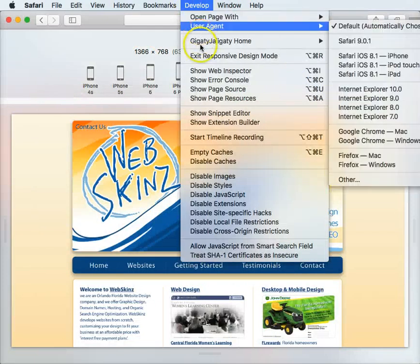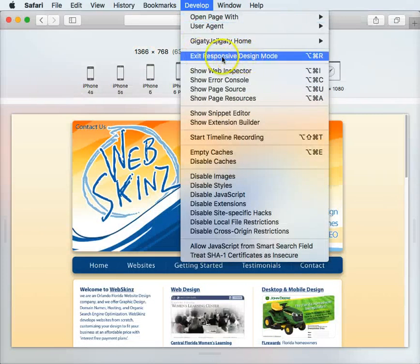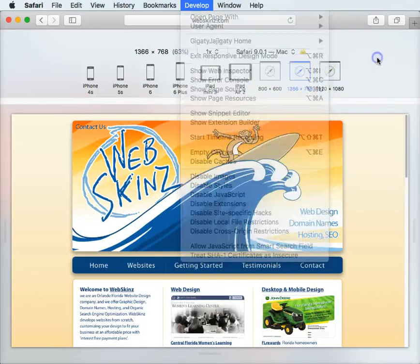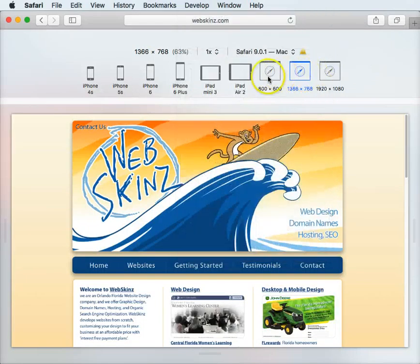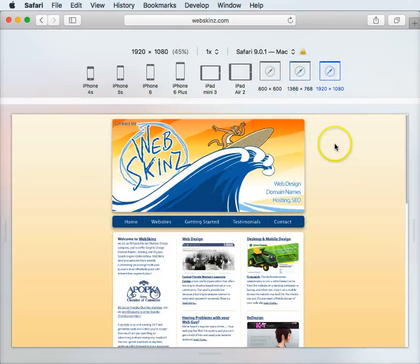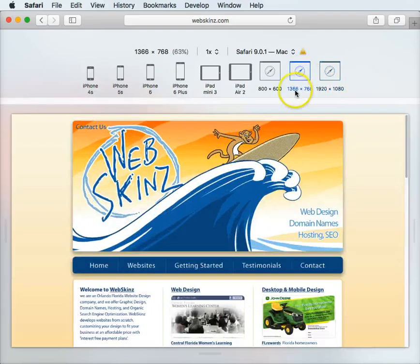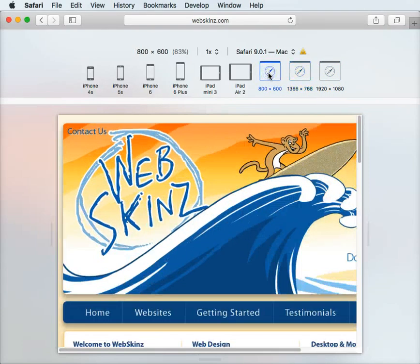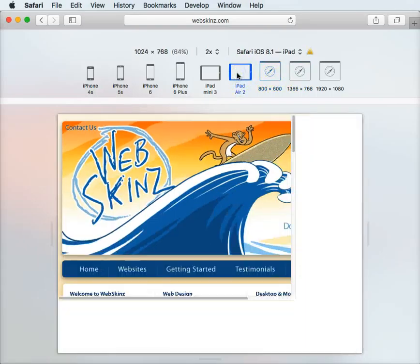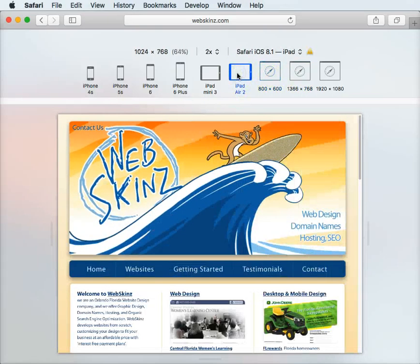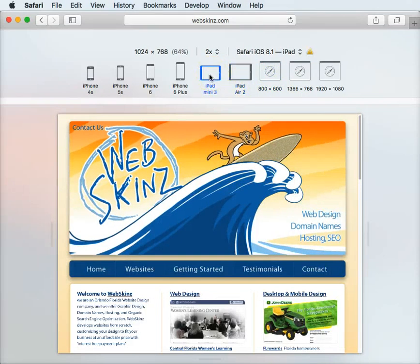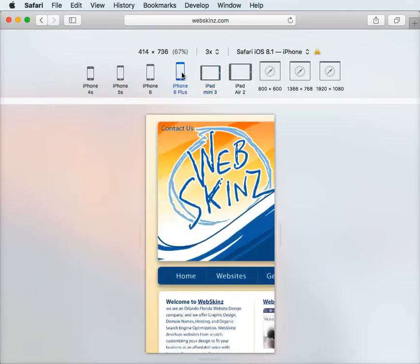Click on develop, and then you can go to responsive design mode. Check it out, this is what it would look like on a 1920 by 1080, 1366 by 768, old school 800 by 600. It's how it would look on an iPad 2, iPad mini 3, and then we have our iPhones.